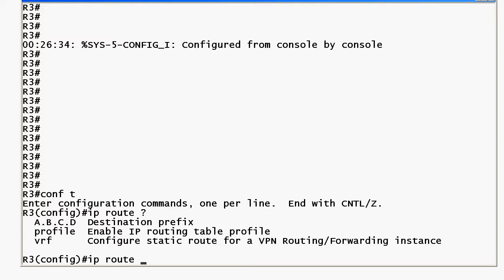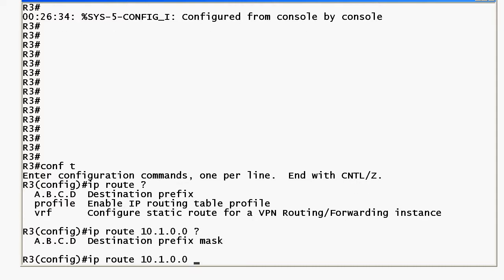At this point in your studies don't worry about profile or VRF but destination prefix, let's just say that that's our destination and the next thing we enter is a prefix mask which makes sense. So nothing too tricky here right?